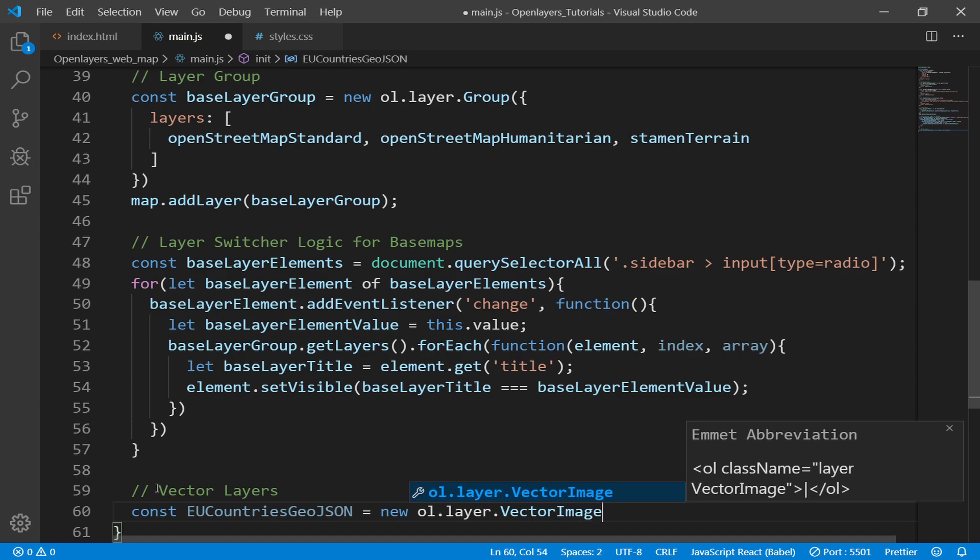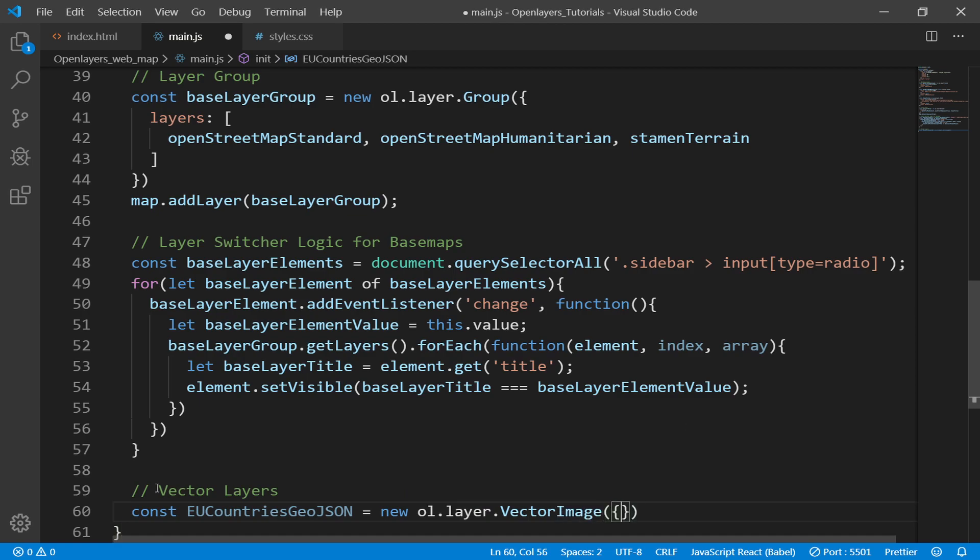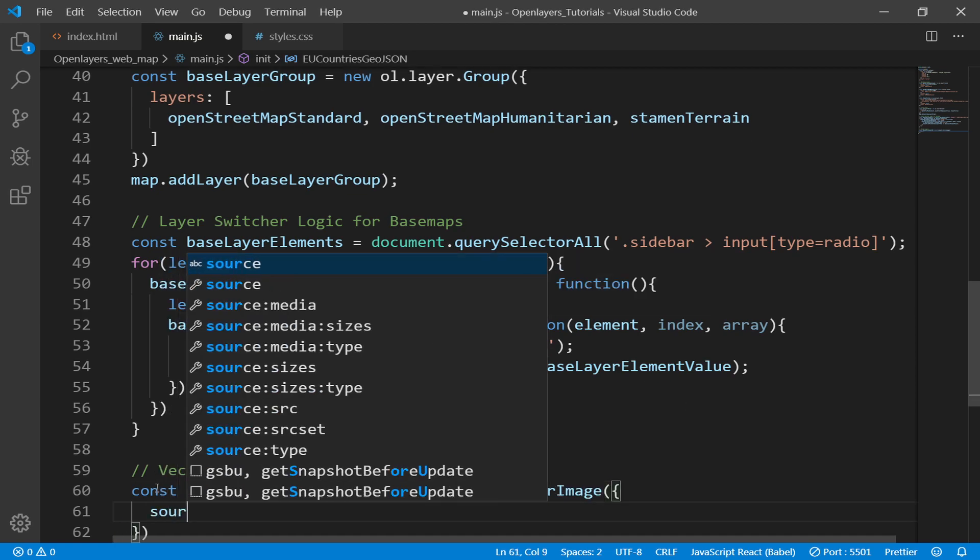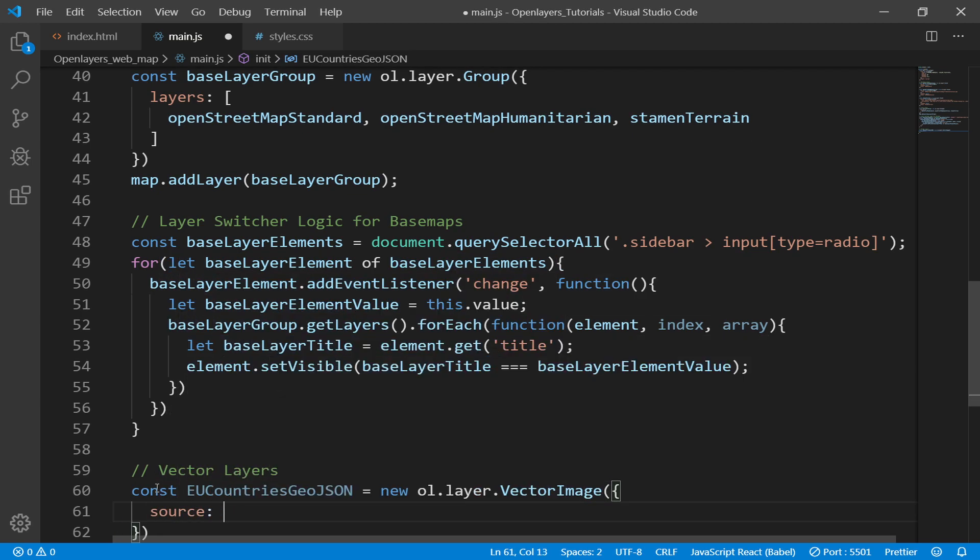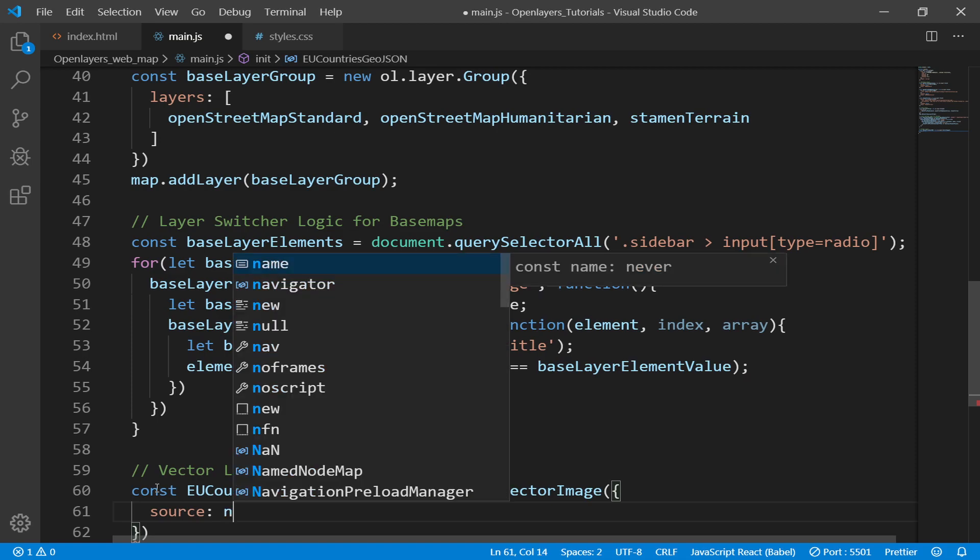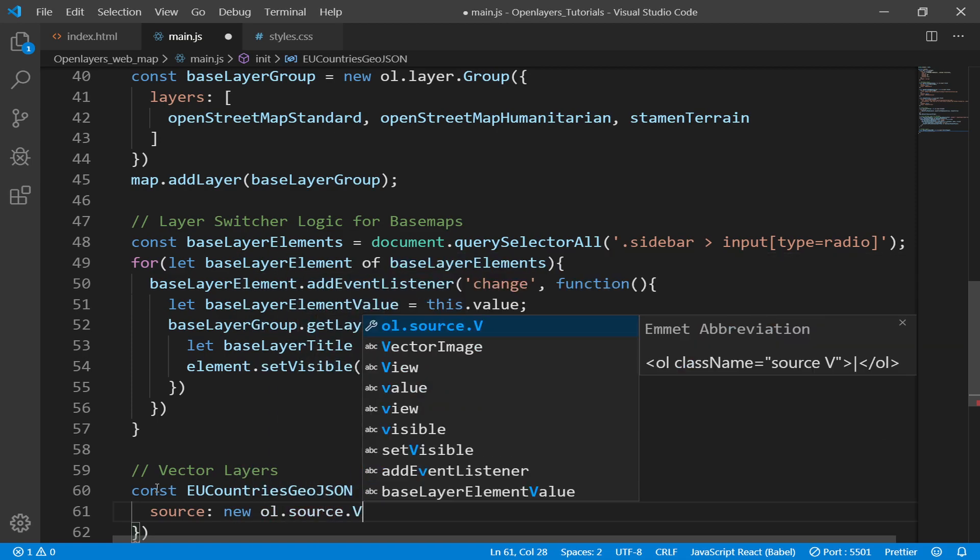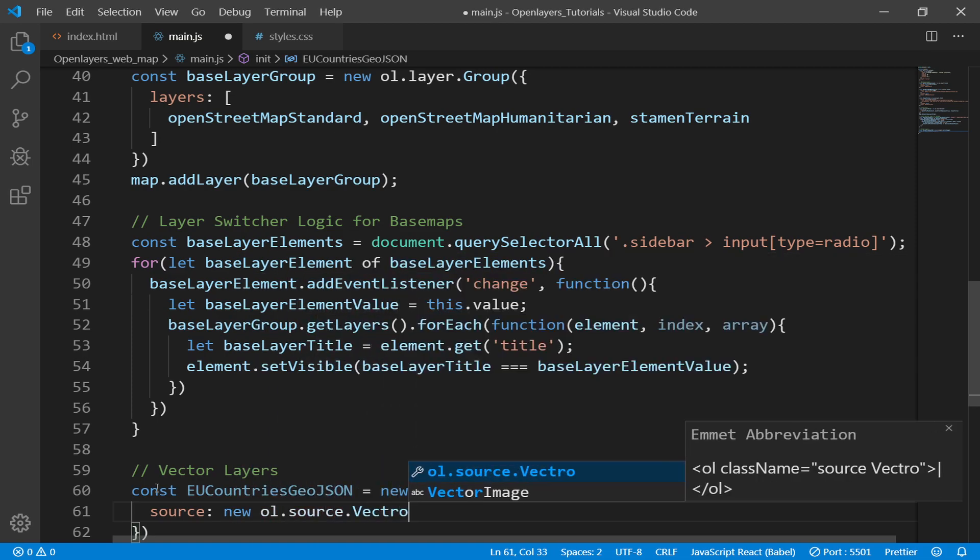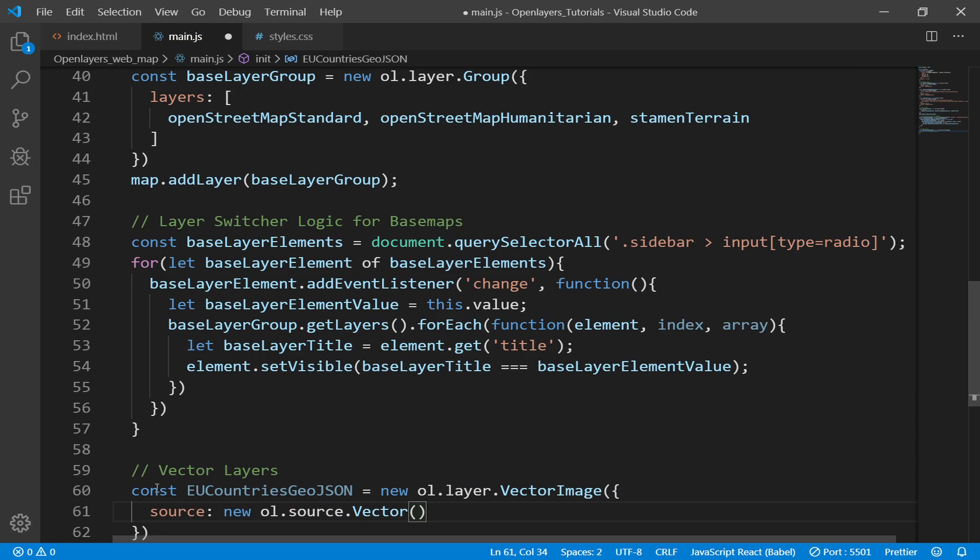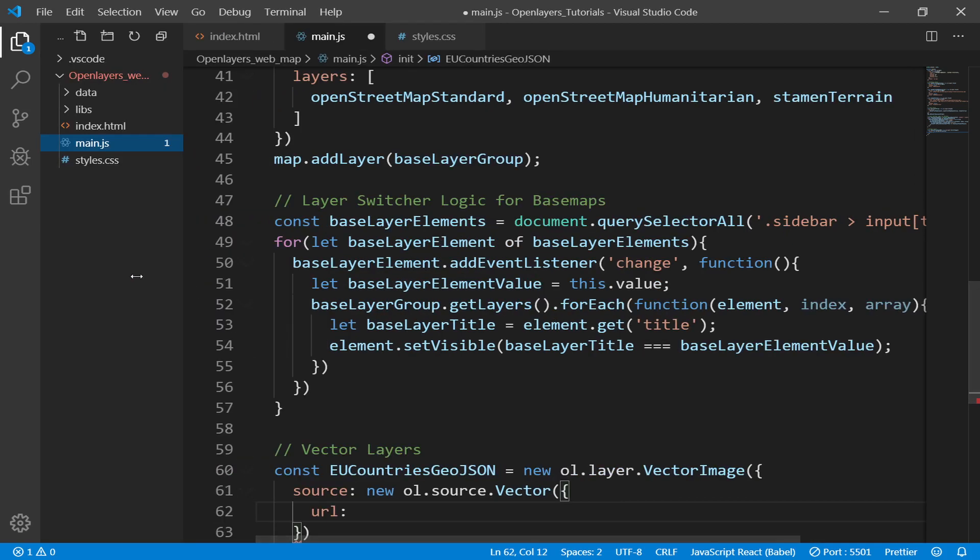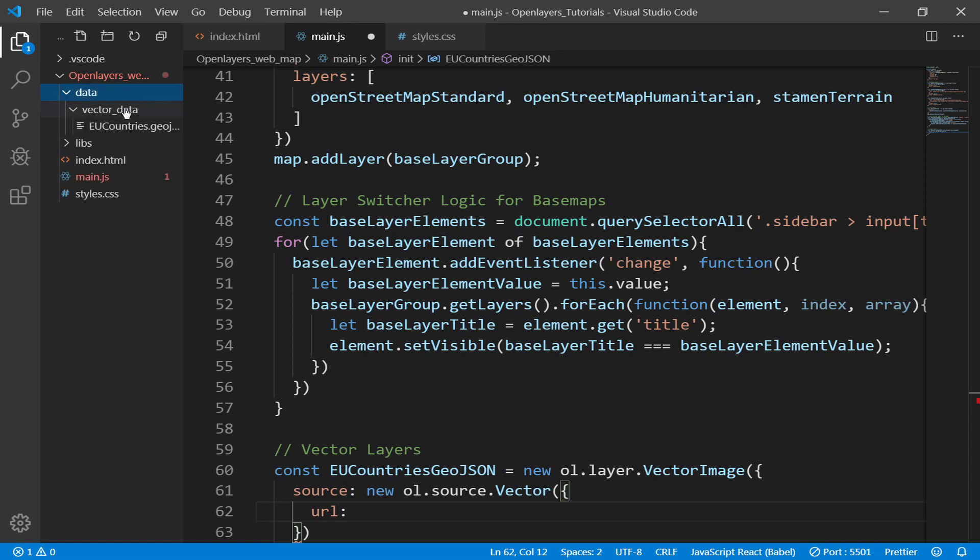Then afterwards I'll say const euCountriesGeoJSON. Then, to add new layer, vector layer: new ol.layer.Vector, this. Then afterwards, source - we need to specify source and it's going to be new ol.source.Vector, this.